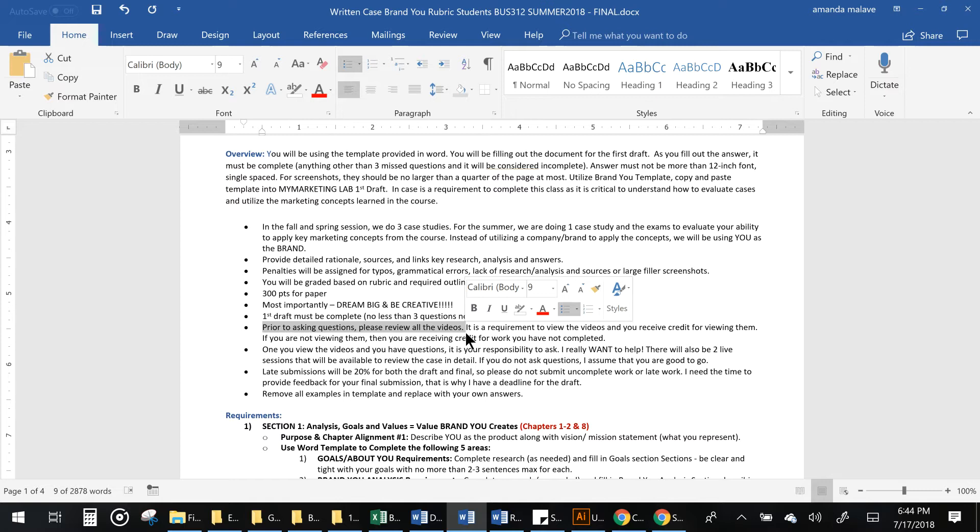So please do that, and once you review the videos if you have any questions please ask me. It is your responsibility to do so and not one day before this case is due, because this is going to take more than one day to complete. And in order to get credit you need to complete the whole thing. If you don't complete the whole draft or you skip a lot of parts, you're going to get an incomplete. If you get an incomplete, then you will not be able to take the final. If you don't take the final, you will get an incomplete for the course.